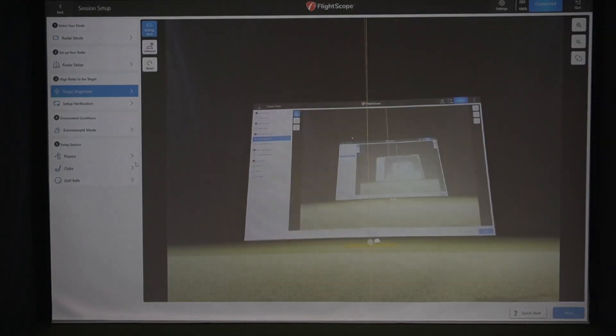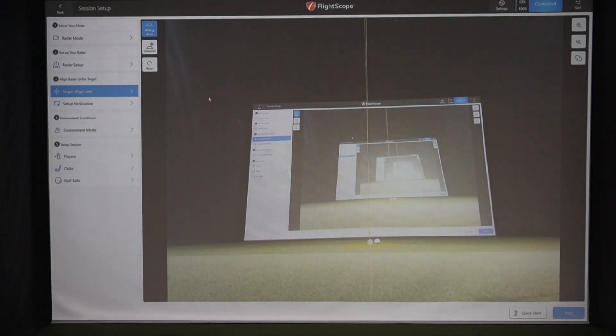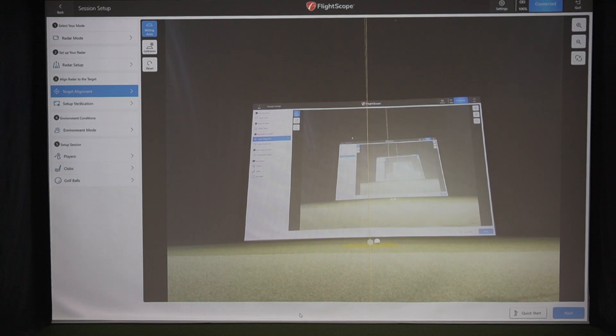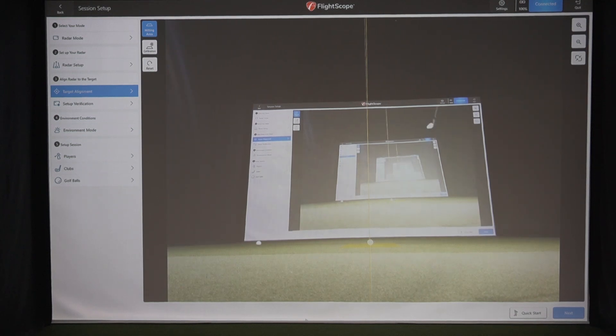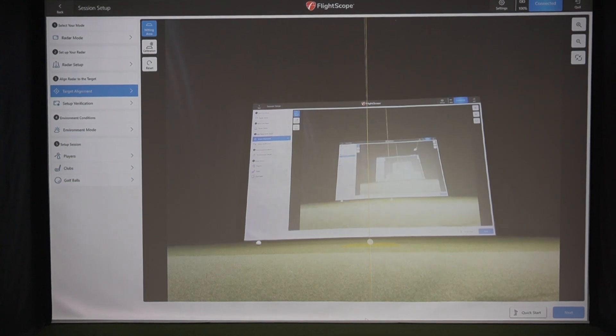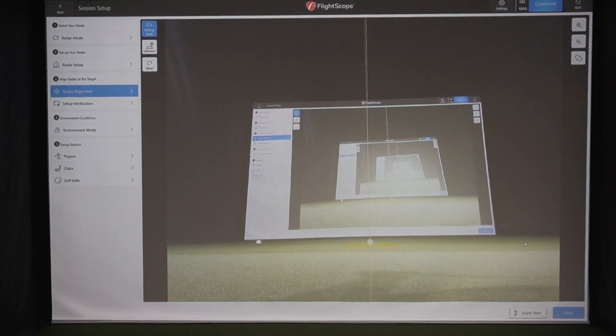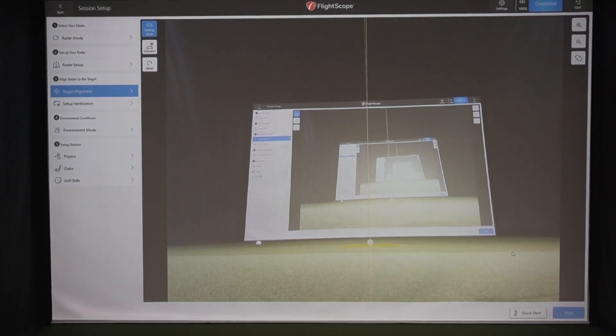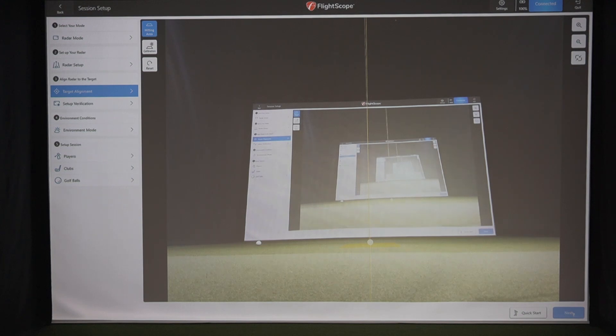This is the target alignment. I've already set the target alignment accurately. I put a ball on our hitting area and then I put a ball halfway to the screen and the map, the yellow line matches up and it splits those two balls in the middle and you're parallel to the target.